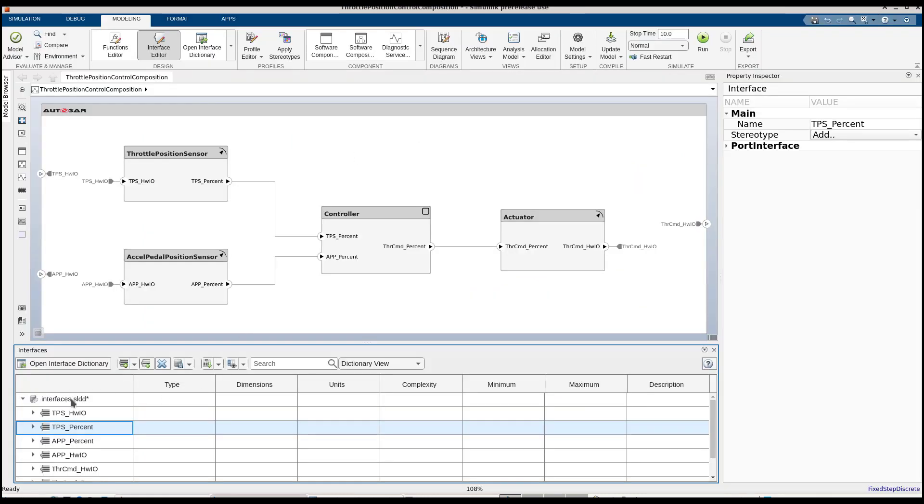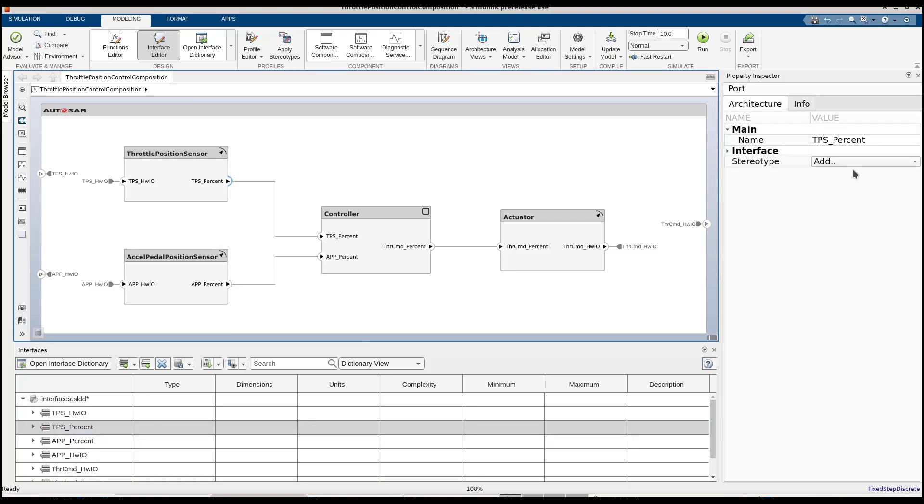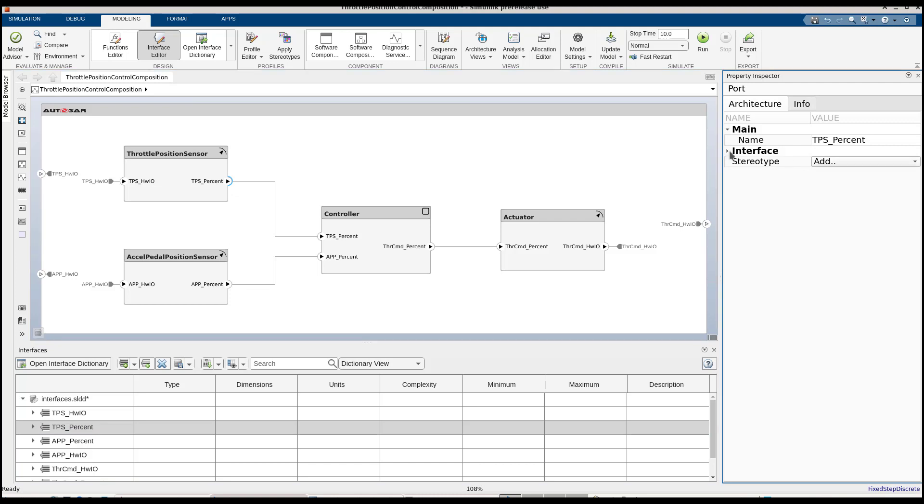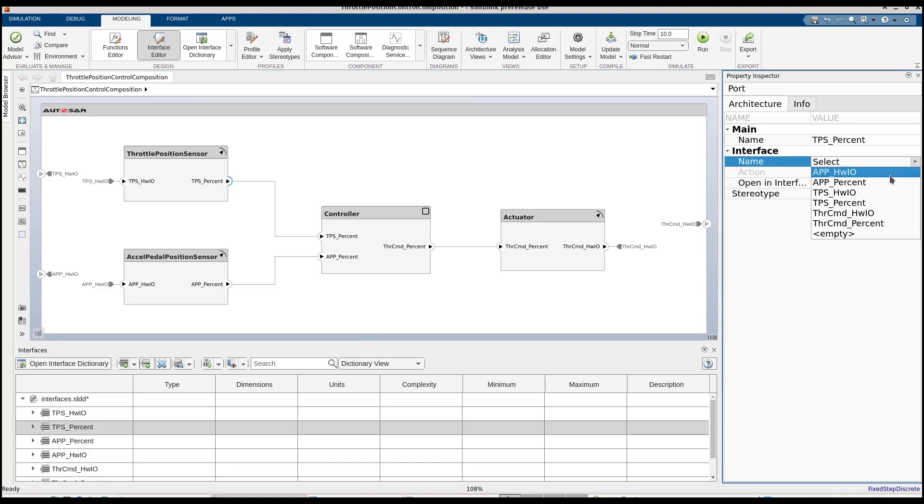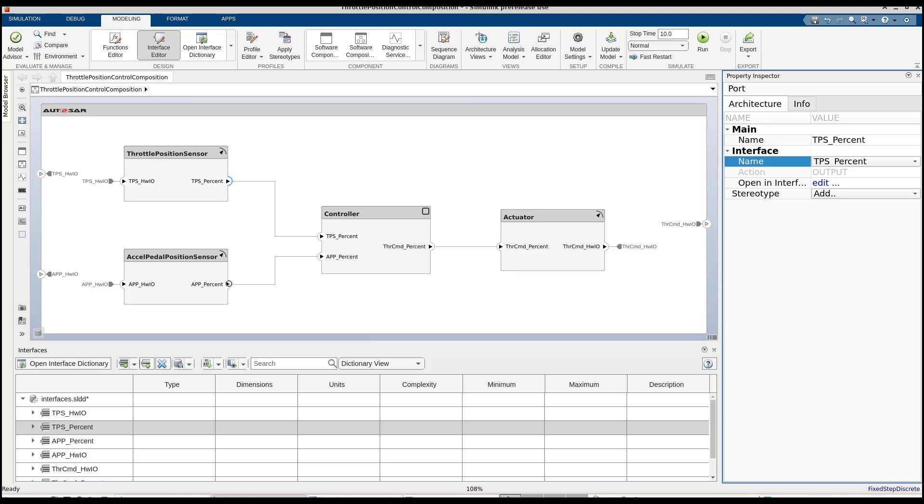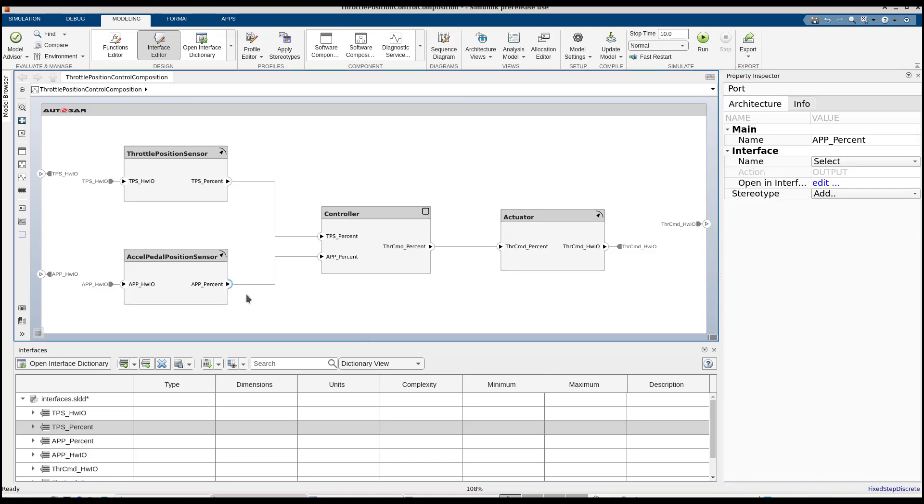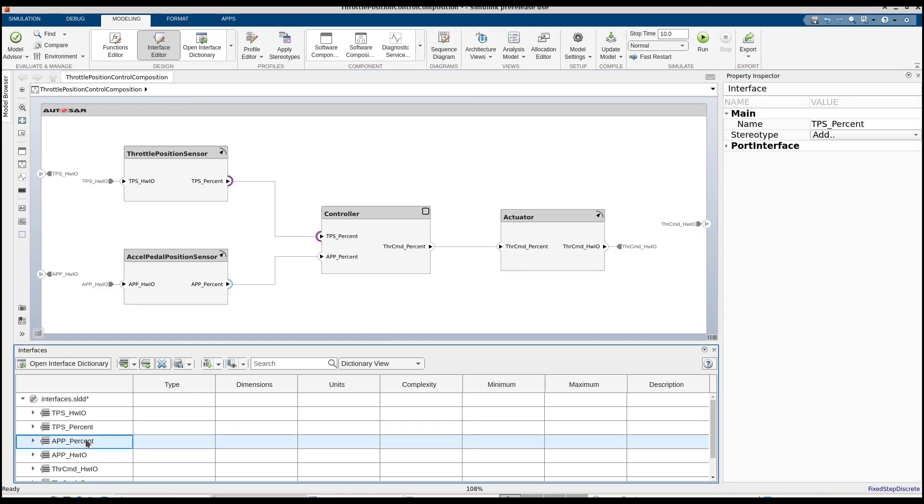Now, let's go back to the architecture model and use these interfaces to assign them to ports. We can view and edit the content of the dictionary in the model editor. Here, we're using the property inspector to assign the interface to the selected port, or we can right-click on the interface editor to do so.